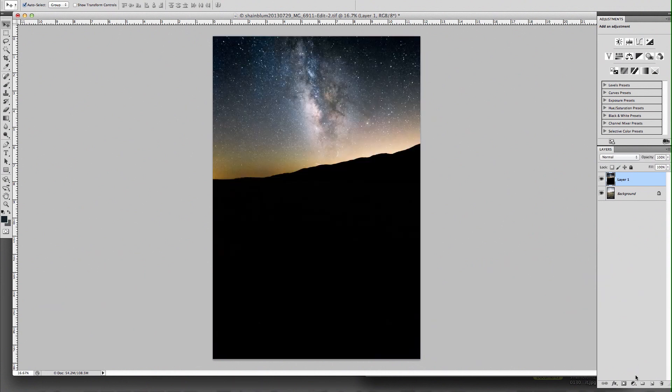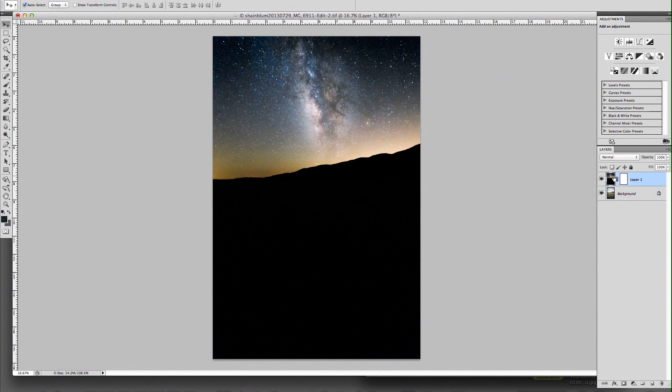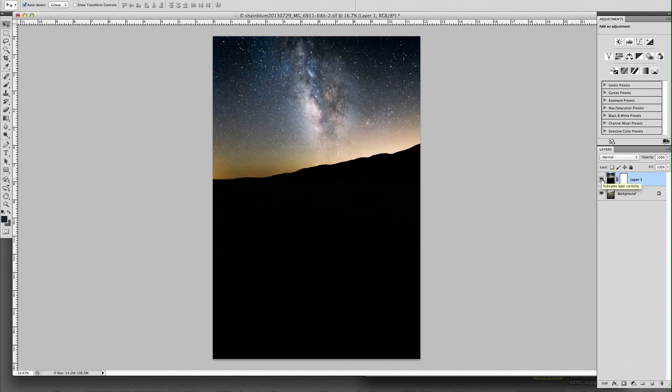Basically now what we need to do is go in and work with a layer mask, which is down here. You can just go ahead and click there, and you're going to have a layer mask to the right of your image. Whichever one you clicked, you want to click the top one because when you're working with layers, the top layer is the one that's going to be the first shown.